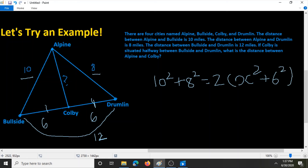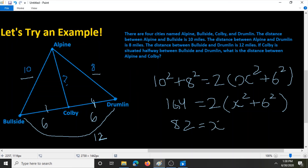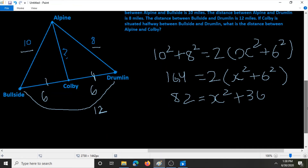So this side can be simplified to 100 plus 64, which is 164. And this is equal to 2 times x squared plus 6 squared. We can divide both sides by 2 to get 82 is equal to x squared plus 36. Now we can subtract 36 on both sides to get x squared is equal to 46.